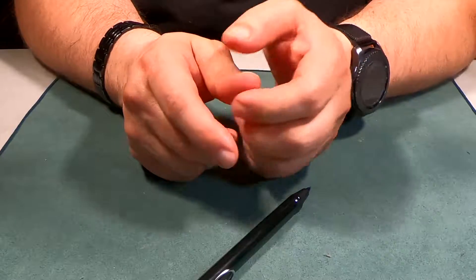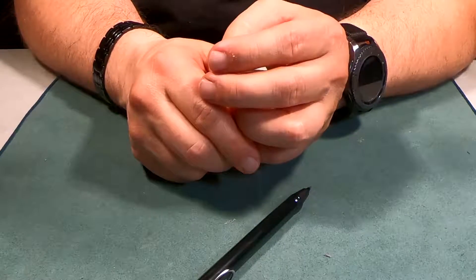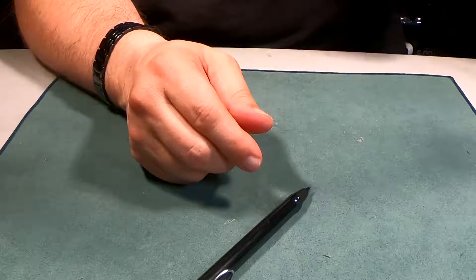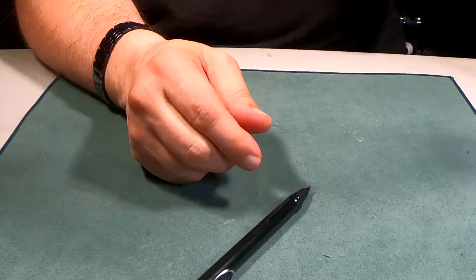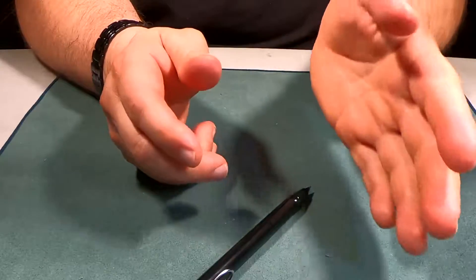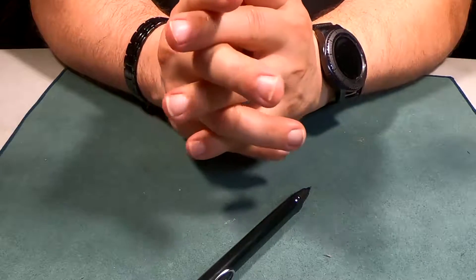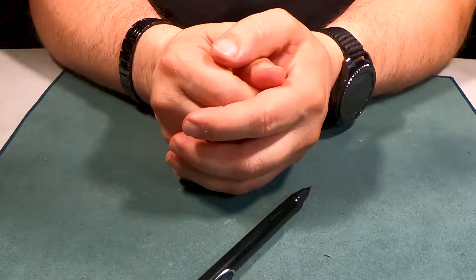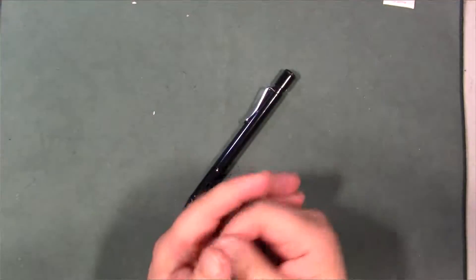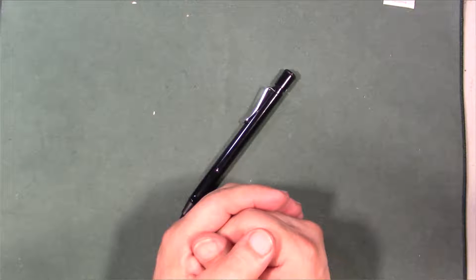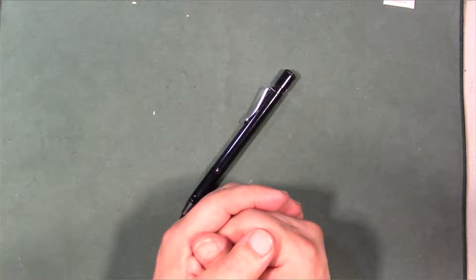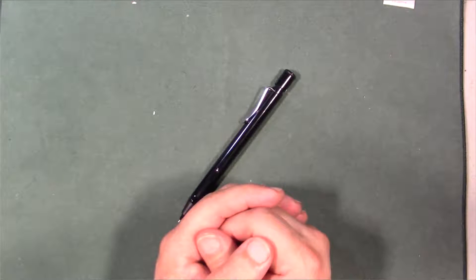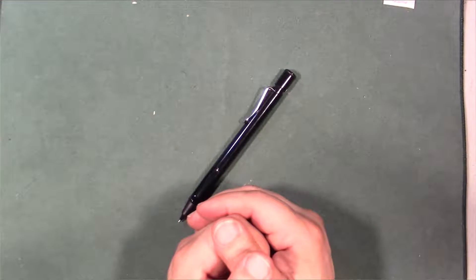As you guys know, I'm a fountain pen kind of user, and you know that Lamy makes fountain pens. One thing I did not know was they also make mechanical pencils.